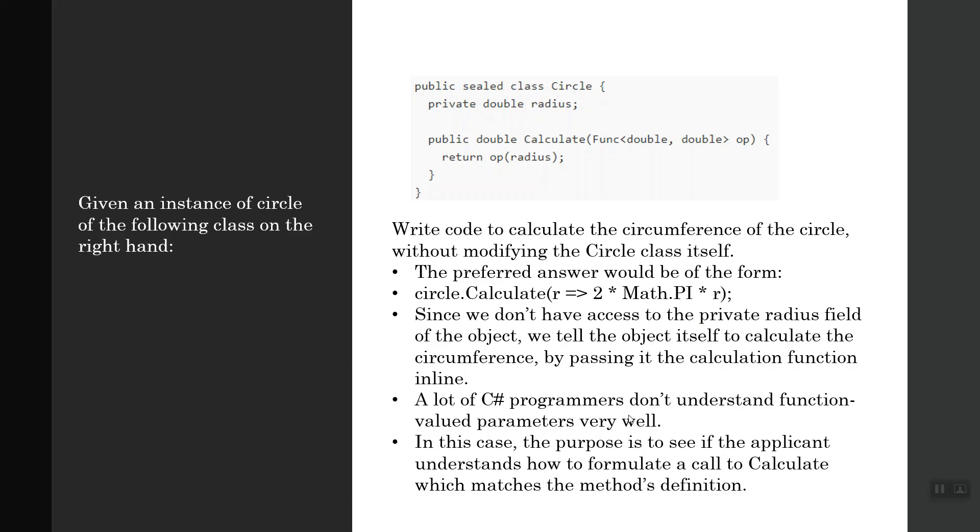In this case, the purpose is to see if the applicant understands how to formulate a call to Calculate which matches the method's definition. This is the method's definition.